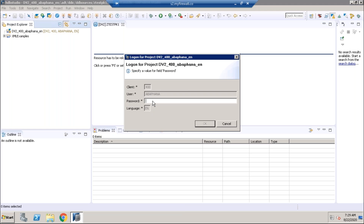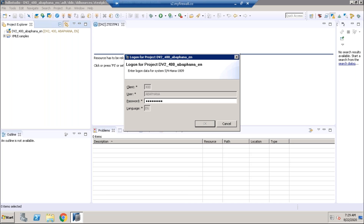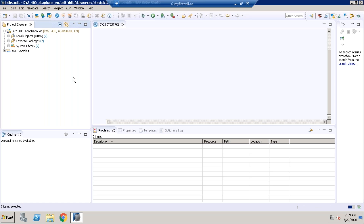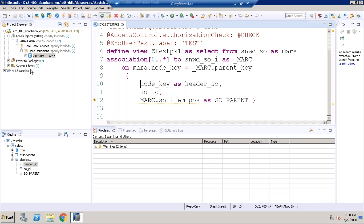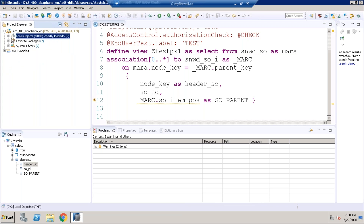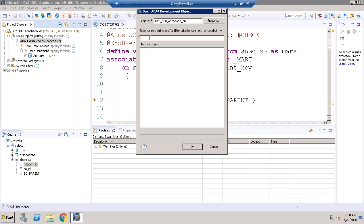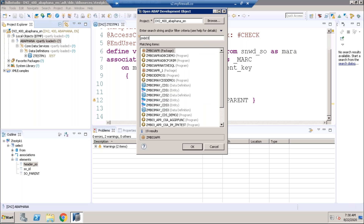Let's go to the system. I'm going to log in and create one more CDS where we consume the existing CDS. In our last class we created some CDS views — let me find them. Going to local objects under SAP HANA Core Data Services, under the package MB03.